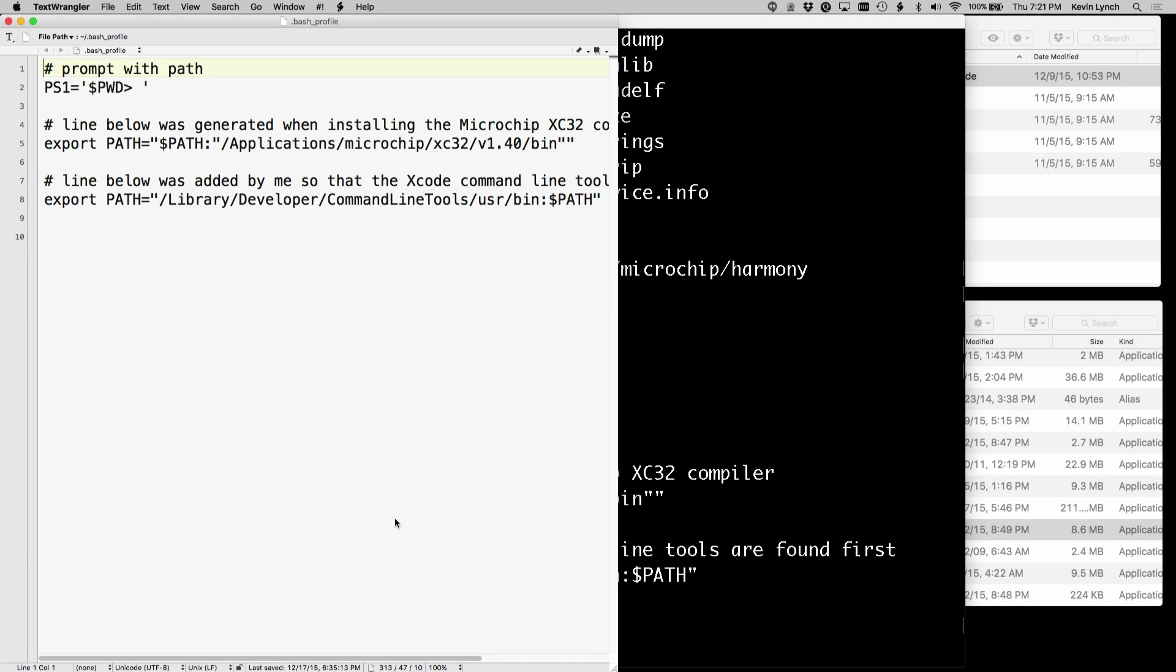And here we can see the whole file. We can change it now. And in particular, take a look. I added this here to make my prompt look like the directory that I'm currently in.